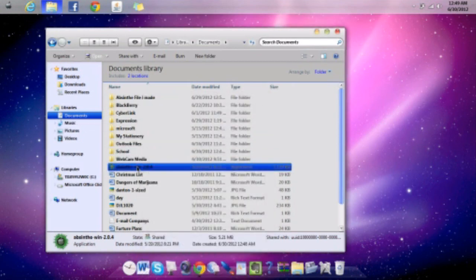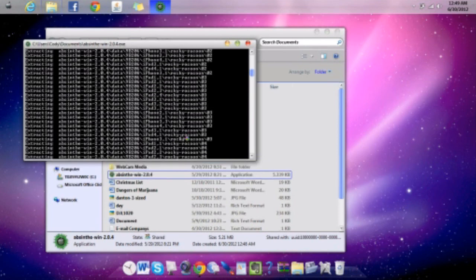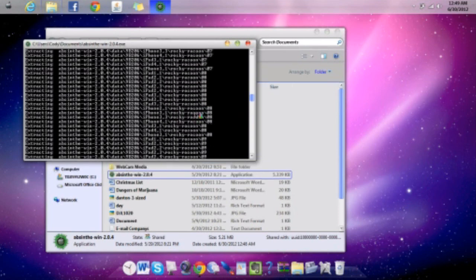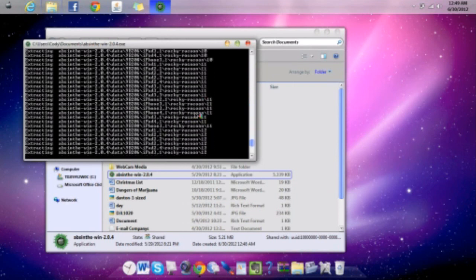Now what you do is double-click it. Click Yes if you are the administrator of your computer. Now this will go on for a little bit, so I'm going to cut the video right now and come back when it's done, and I'll show you what's going on.